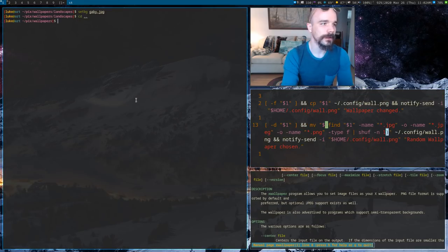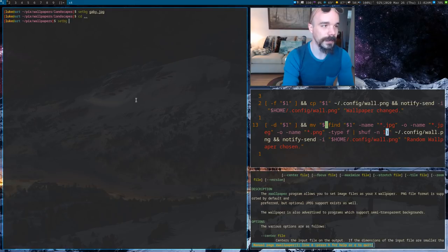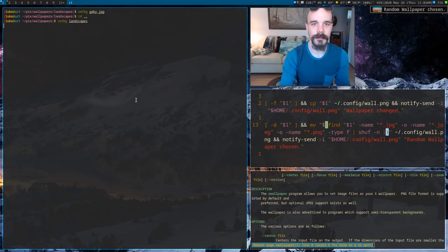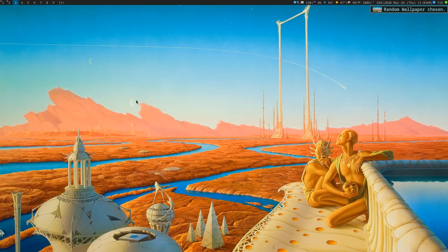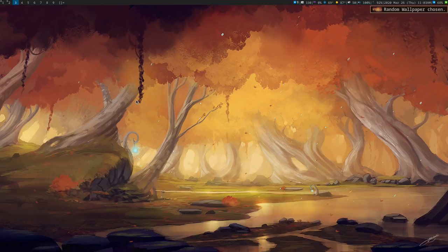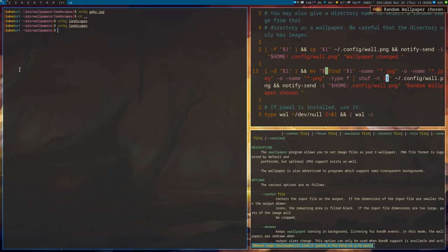So, let's say, let's go out of our landscapes directory and actually run this script on landscapes. Let's see what happens. Well, it picks a random image. It sets that as our default. And so we can run that multiple times. Yep. And it's going to randomly pick one. Great.